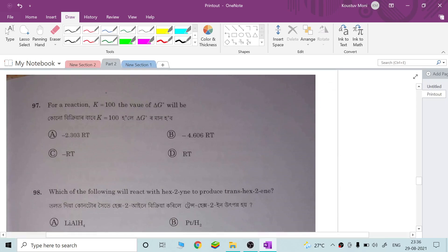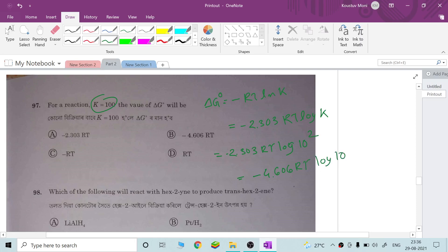Question 97: for a reaction K equal to 100, find the value of ΔG°. The equation is ΔG° = −RT ln K. Converting ln to log: ΔG° = −2.303 RT log K. Since log 100 = 2, we get ΔG° = −4.606 RT. Option B is correct.